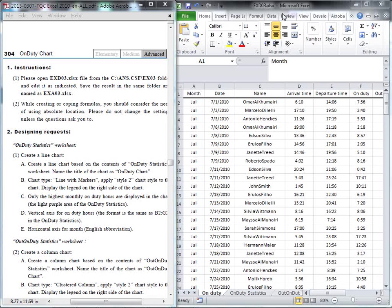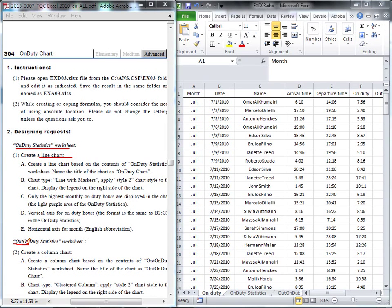This is the 304 on duty chart exercise. In this file, you can see we have on duty statistic and out on duty statistic. We'll first use the on duty statistic to create a line chart, and then we will use the out on duty statistic to insert a column chart. After we finish this exercise, you will see two different charts produced. Now let's go on to the first question.